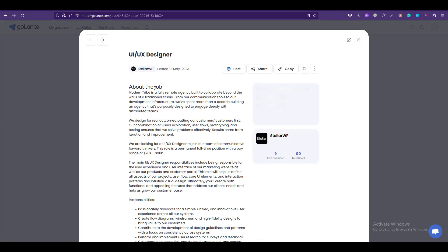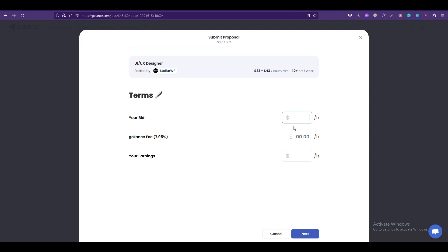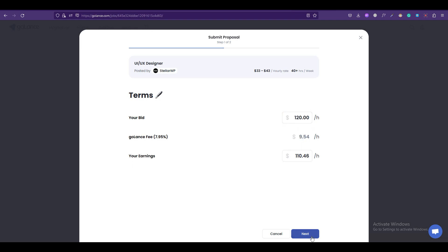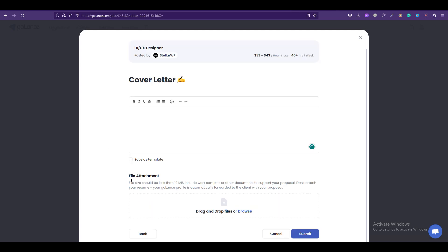And simply you can get job information like what's the hourly rate, how much per week do you have to work, etc., and then you can click on Apply. You can place your bid here. This is the fee that Golance will cut from the amount you get. And next you can type in a cover letter, file an attachment if you like, and submit.